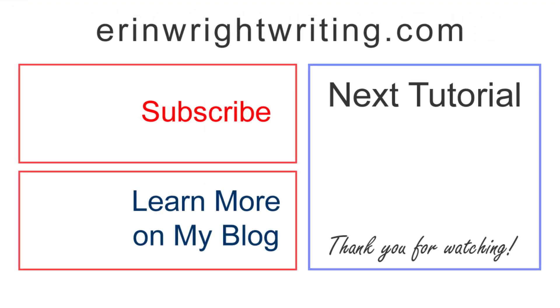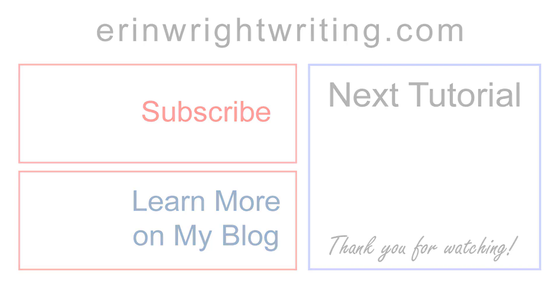The transcript for this tutorial appears on erinwrightwriting.com, which is linked below, along with my Microsoft Word playlist. Feel free to leave me a comment if you have a question about Microsoft Word or Adobe Acrobat that you'd like me to address in the future. And please subscribe and give this video a thumbs up if you found it helpful. Thank you so much for watching!